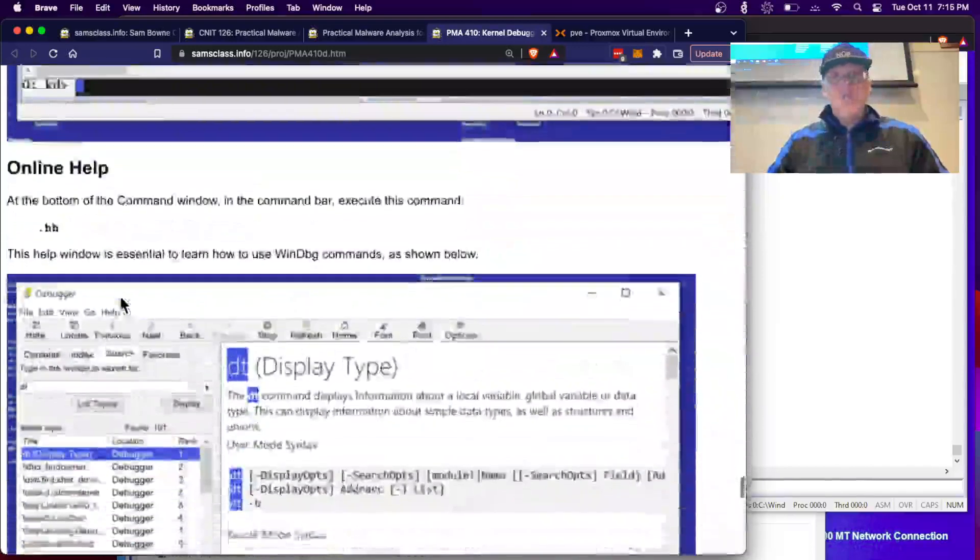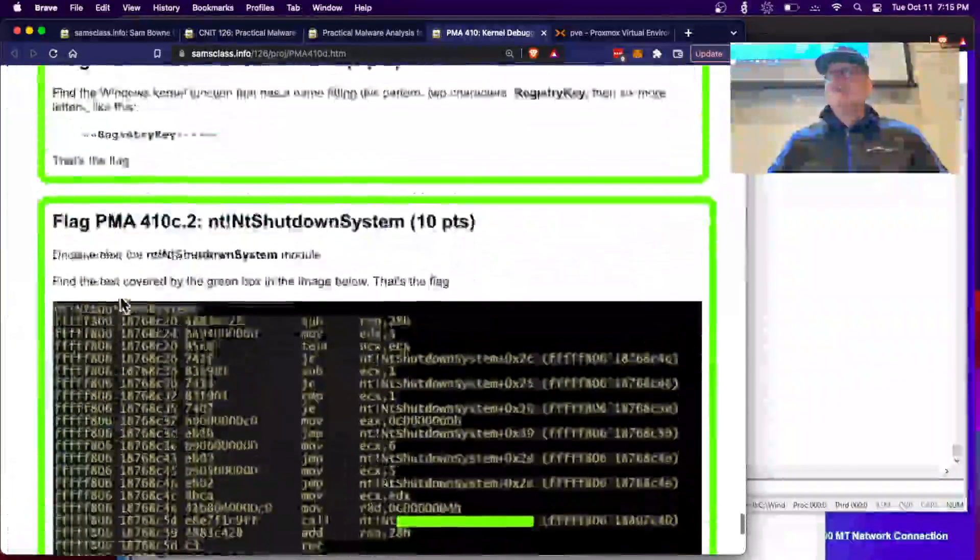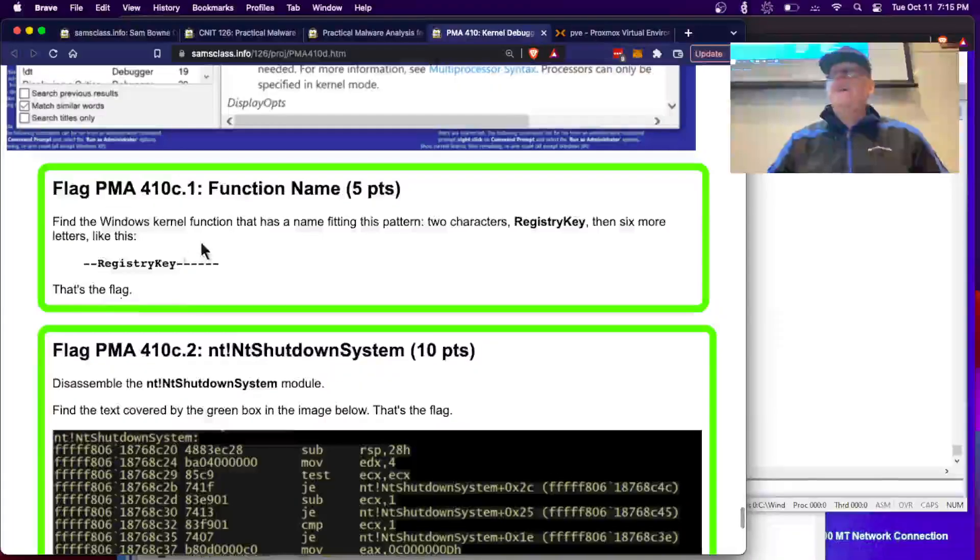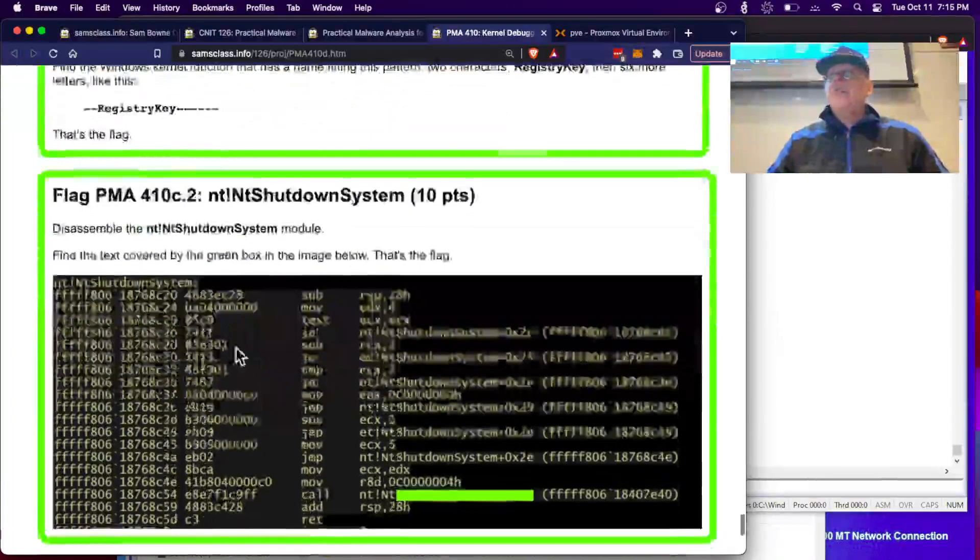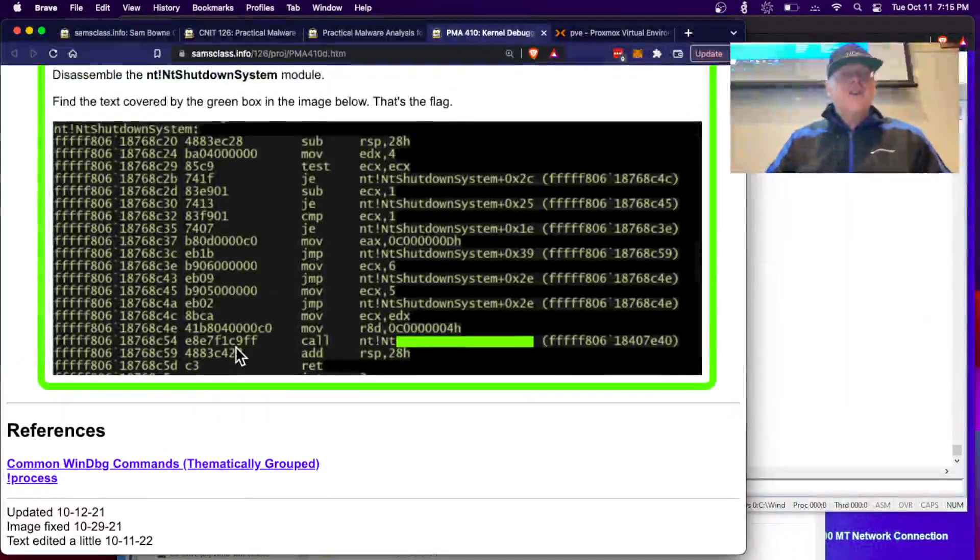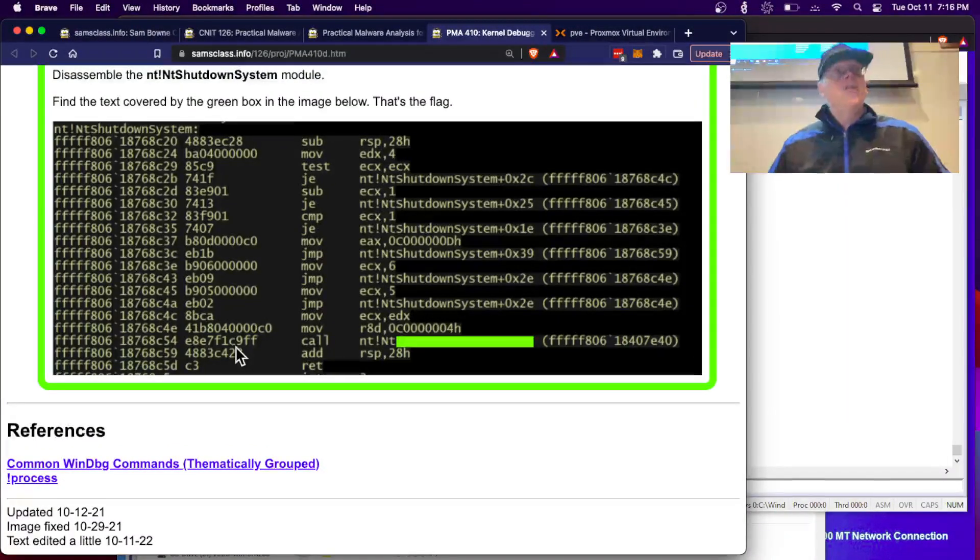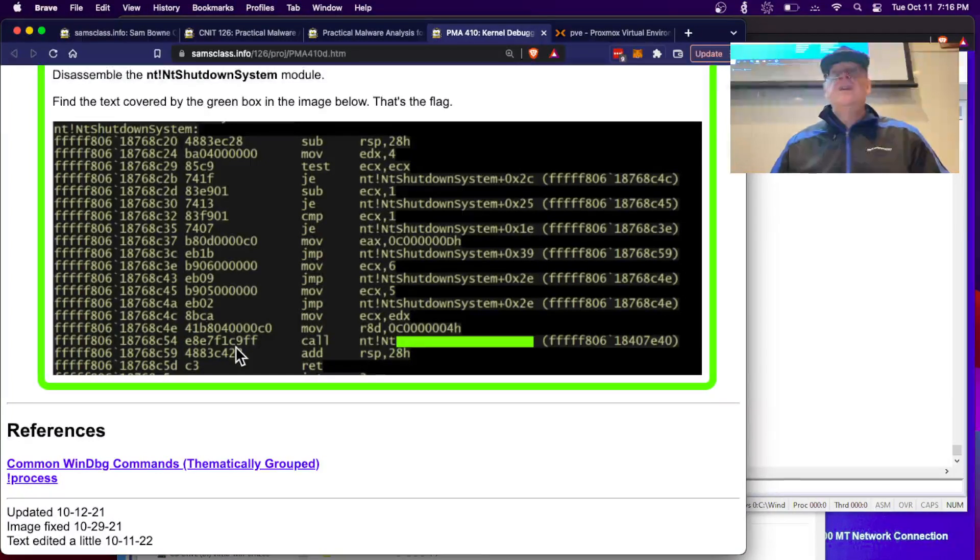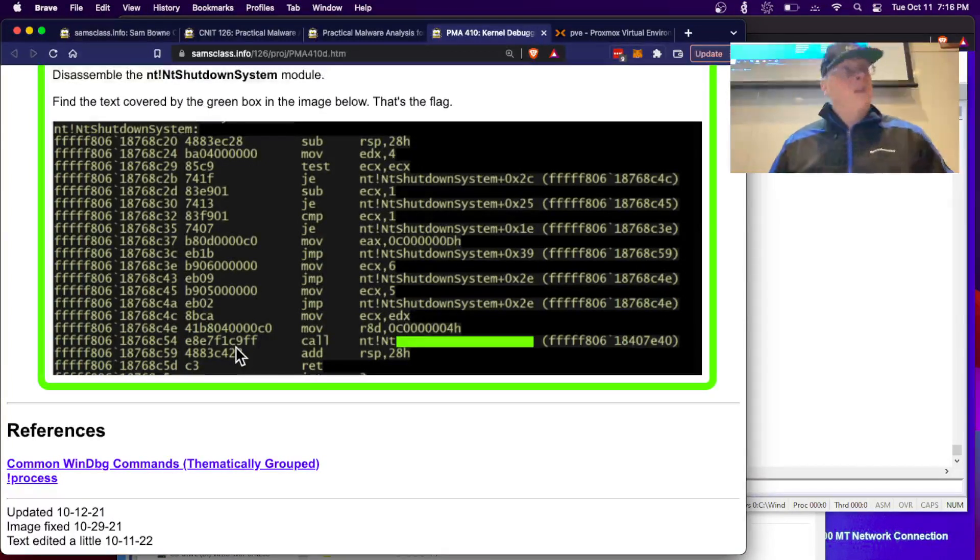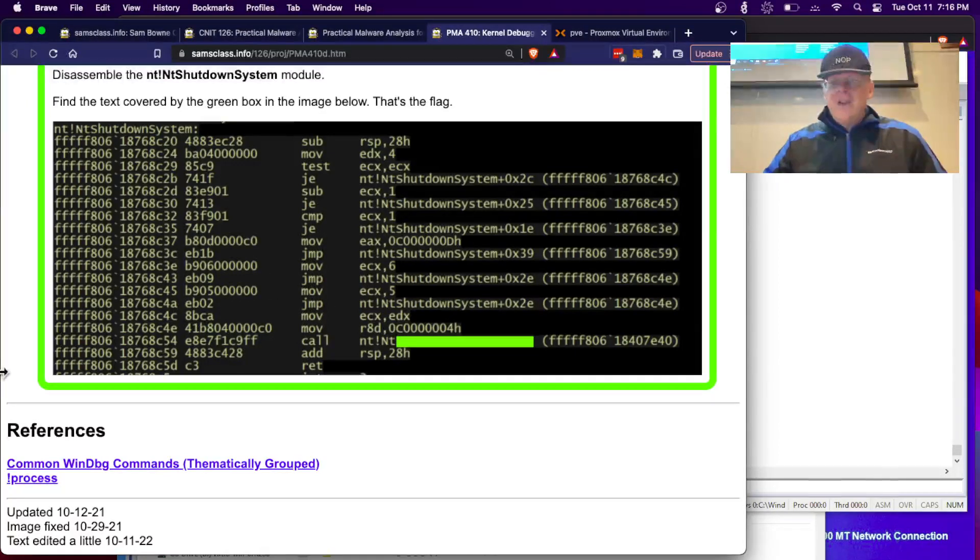But there's a steep learning curve and here we're only covering a few of the simplest commands. There's a few flags to find. And like I say, next time we'll try the newer, friendlier version of WinDebug, which is a little bit friendlier but not much friendlier. So anyway, that's all I wanted to show you.